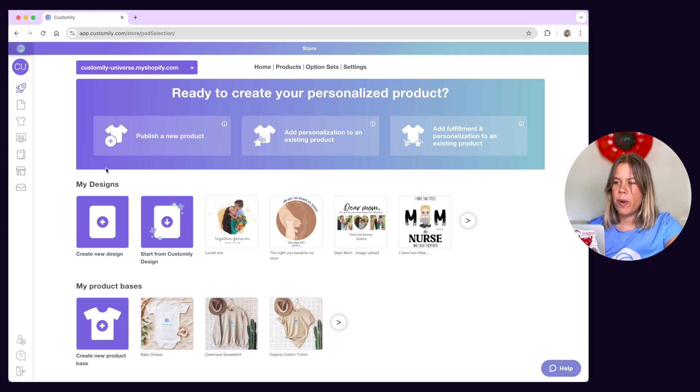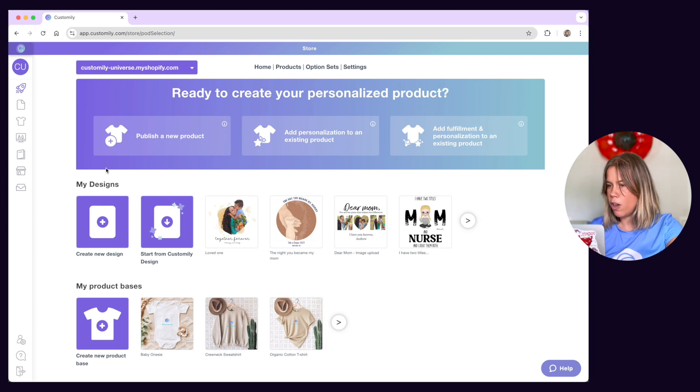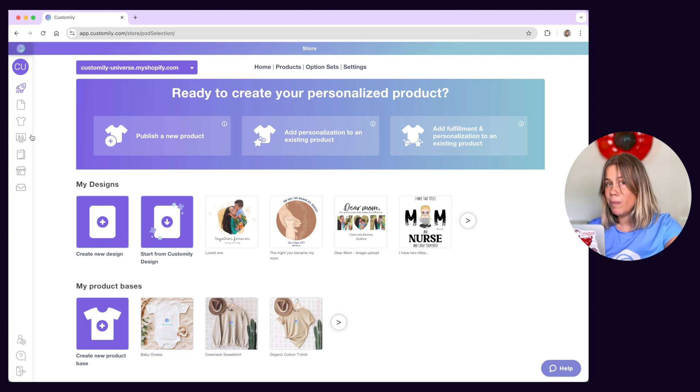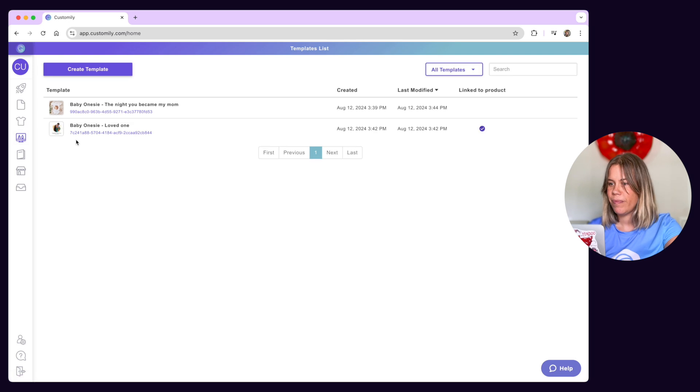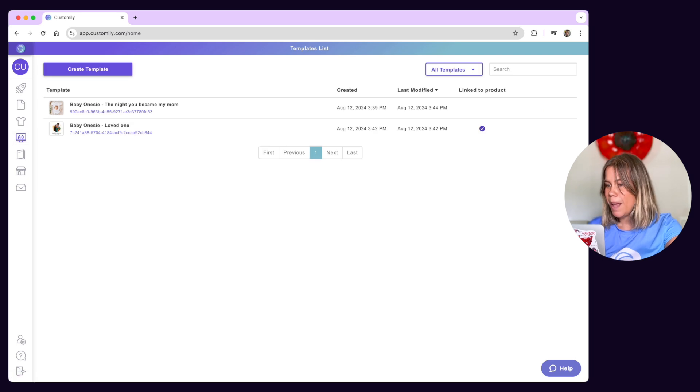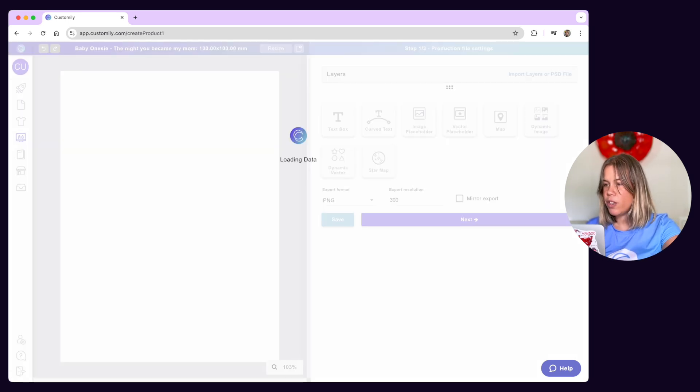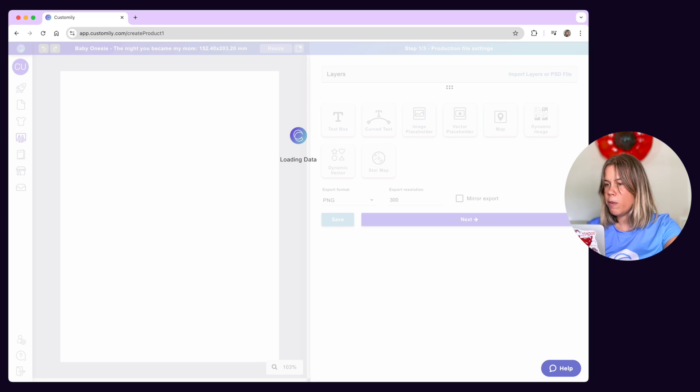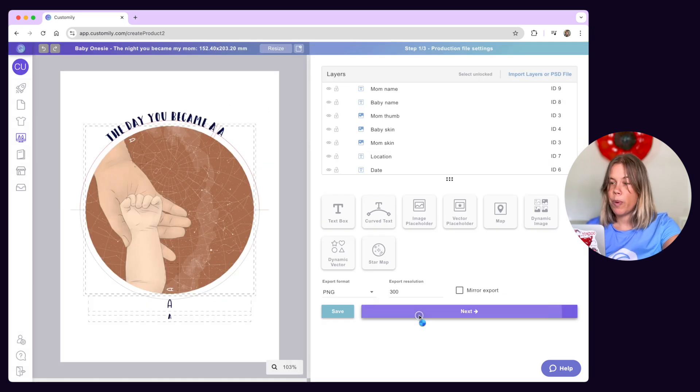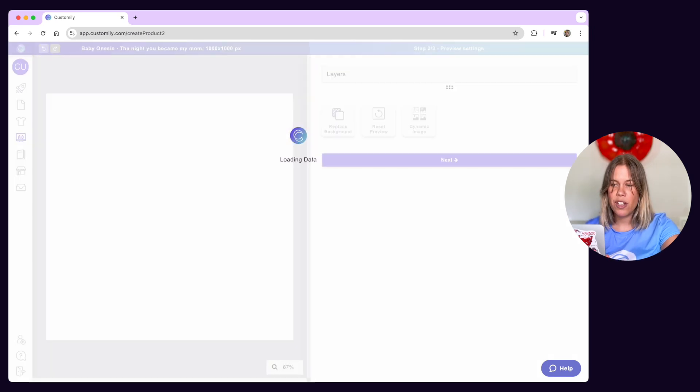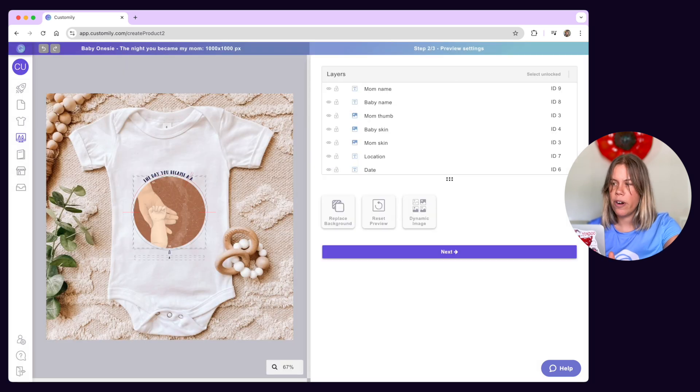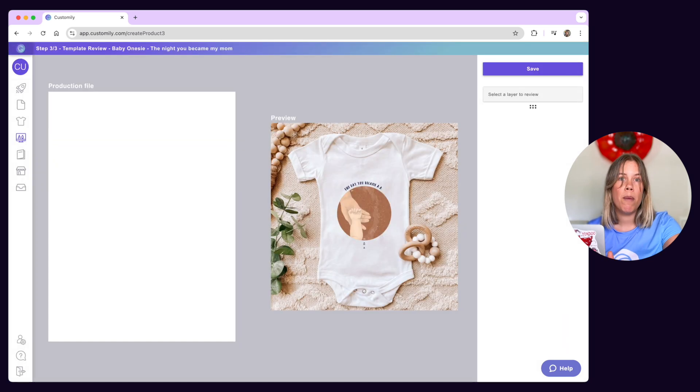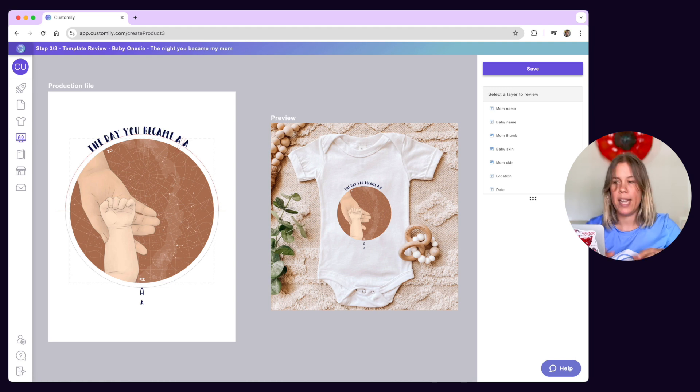We'll dive deeper into product bases and designs in our next videos so let's move on to the next item on our menu, Templates. Templates are the backbone of Customly. They contain all the information for the specific product to be personalized with a specific design. Think print specifications, the design with all its artwork and personalization options and the mock-up of your product all in one place.